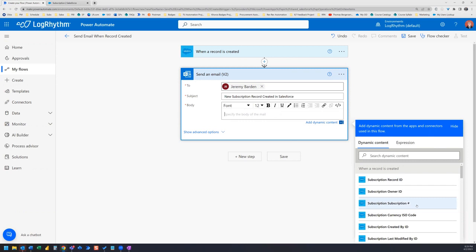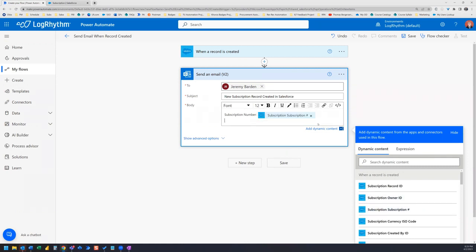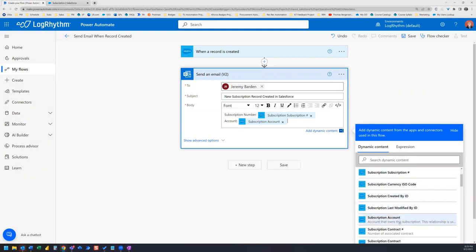So what we can do is just type in some text here, the subscription number. And we can grab the dynamic content. So we'll pull in the subscription number. And then we can also put the, let's say I want to know which account is this for. So we can go to subscription accounts.